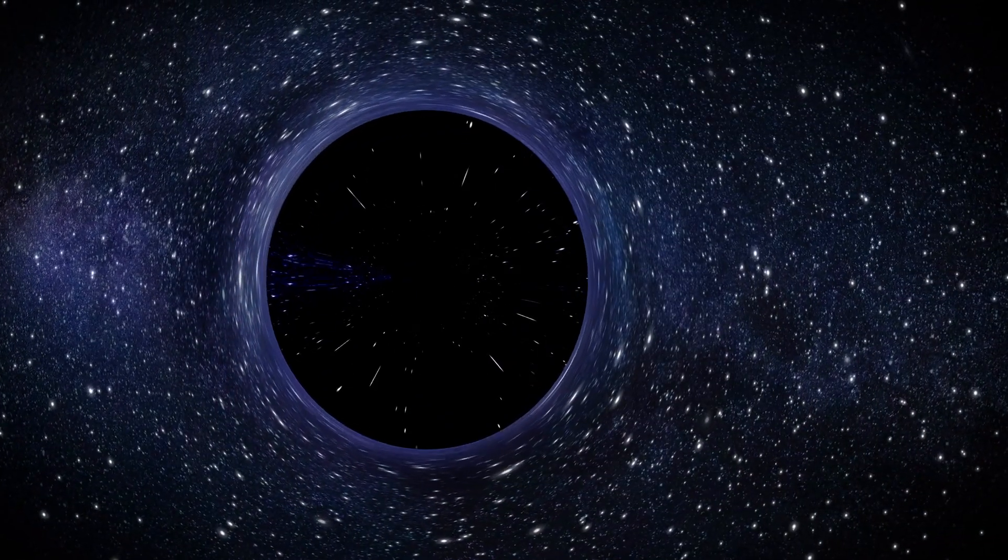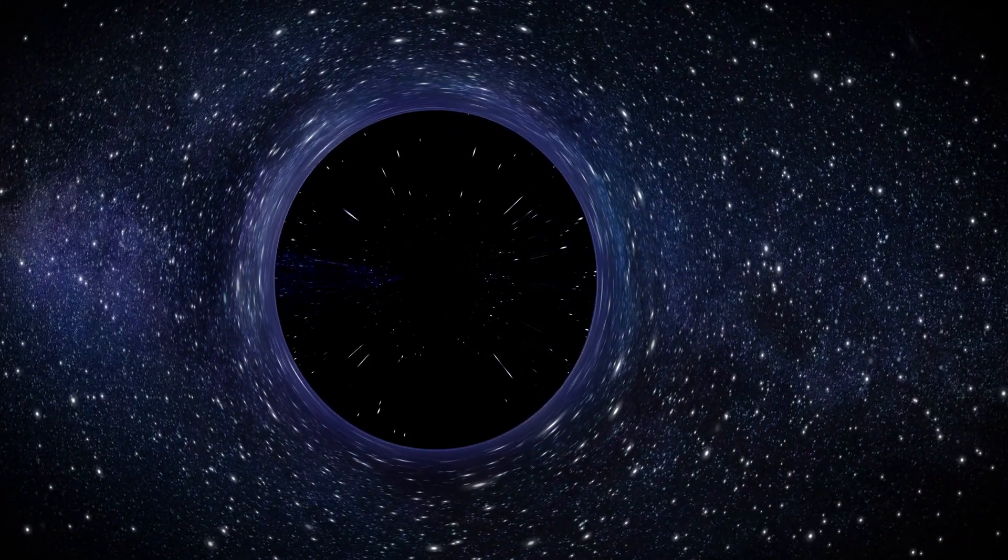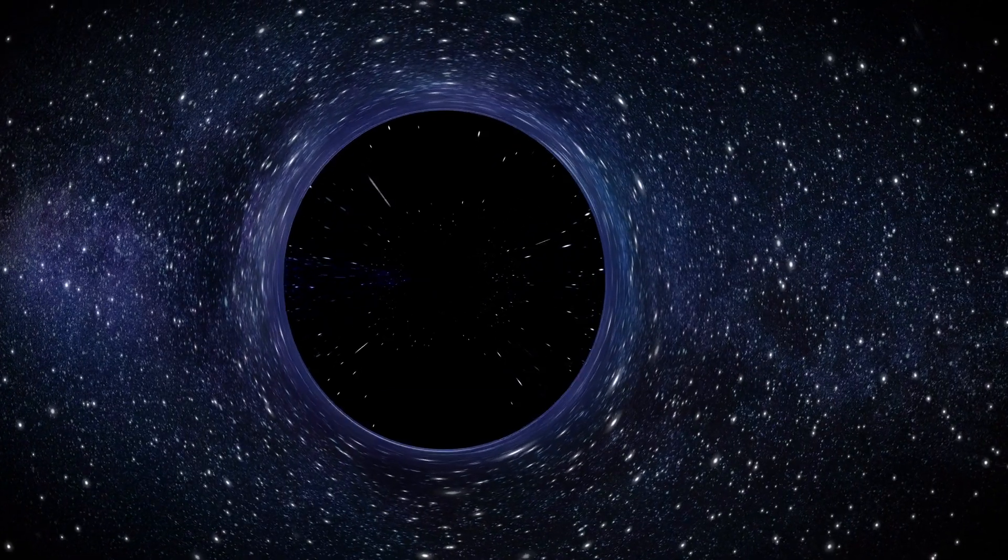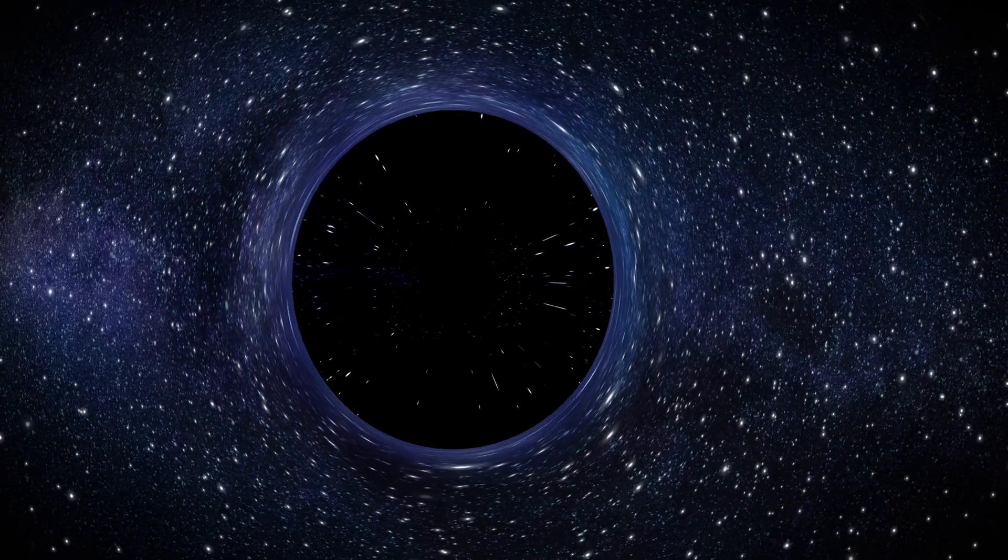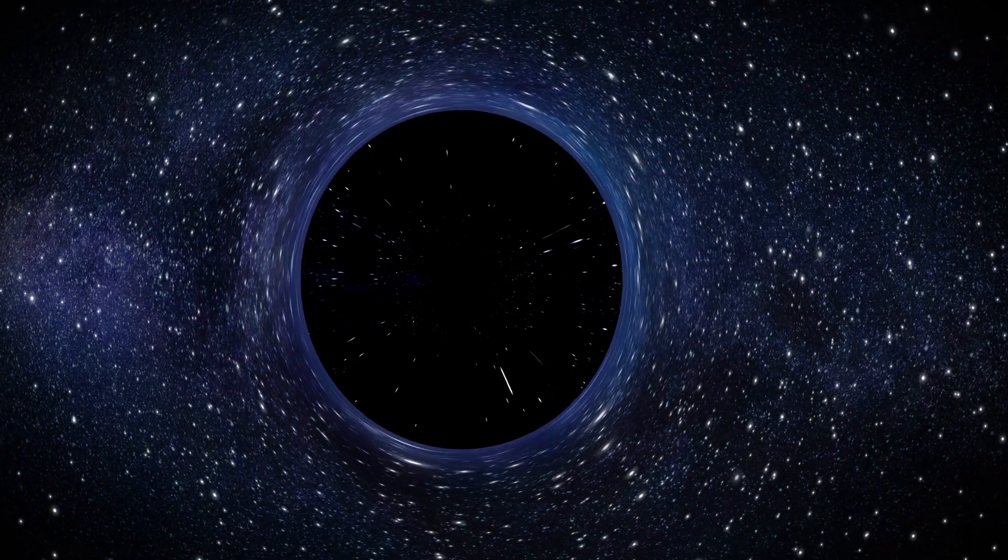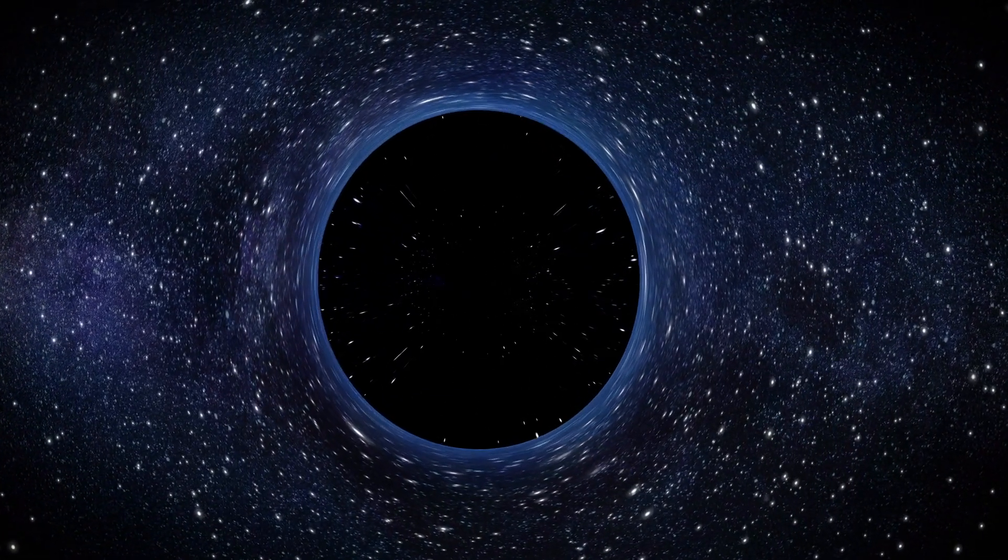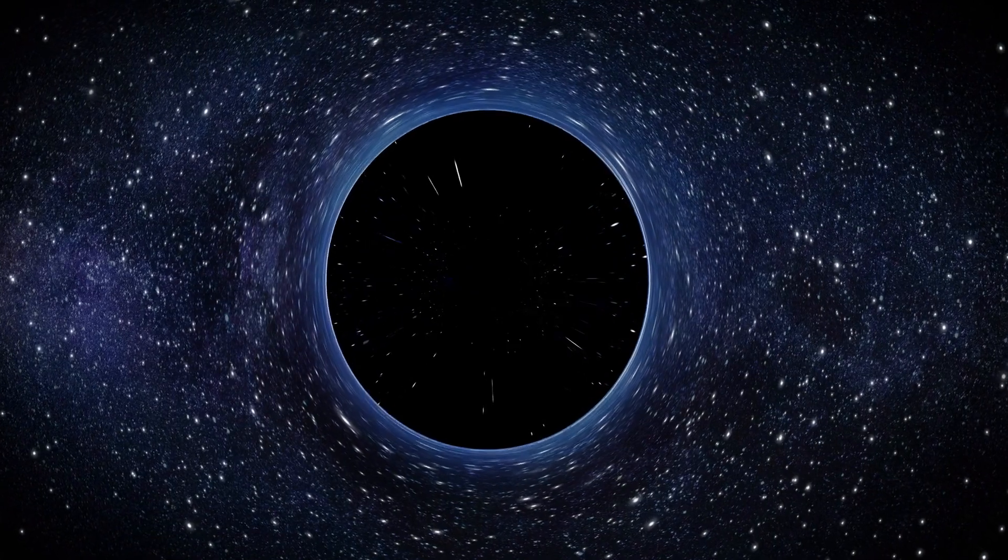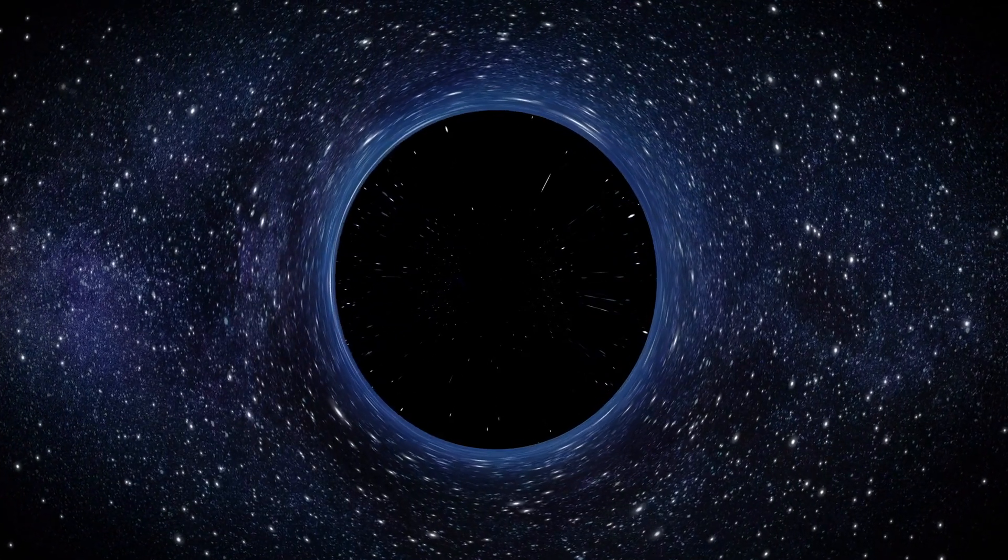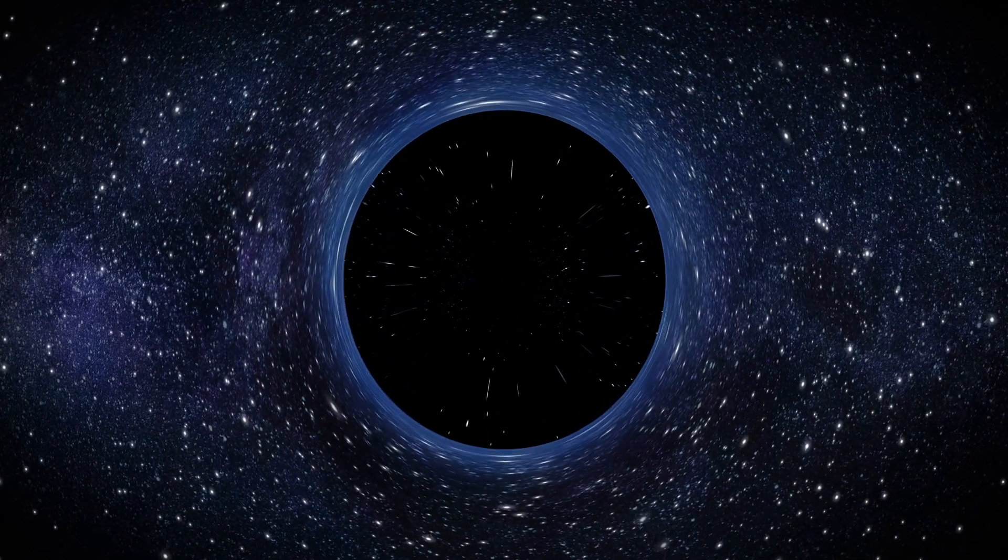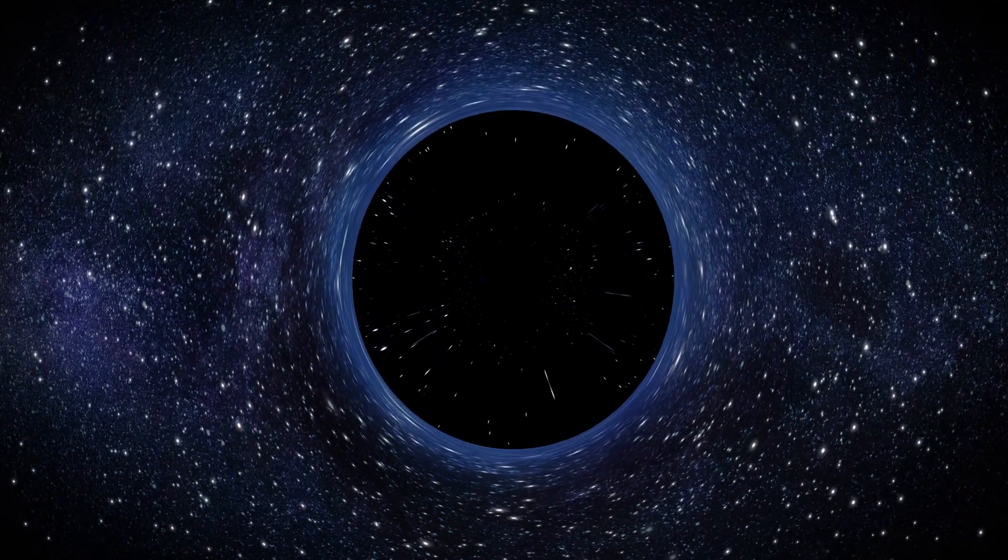However, when measurements and estimates were taken again, researchers realized there was not just one of these supermassive black holes, but dozens of these large celestial bodies in orbit moving around each other.